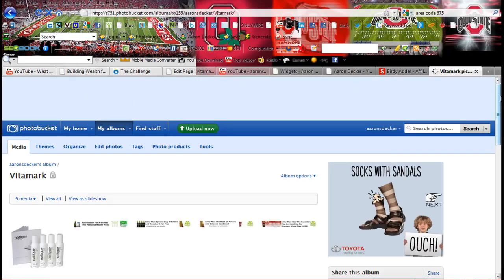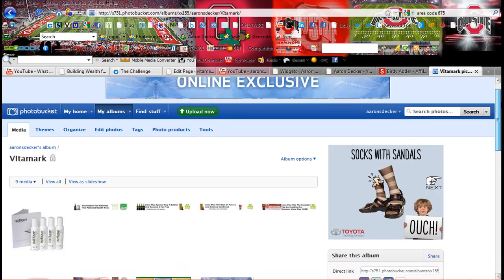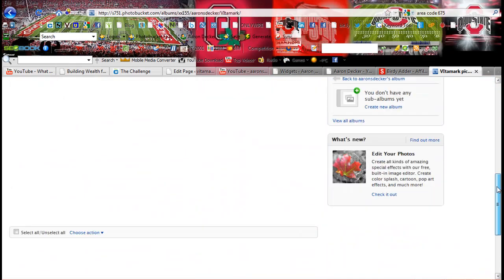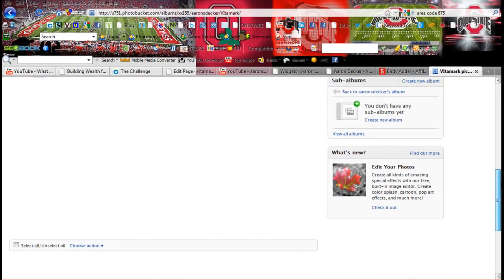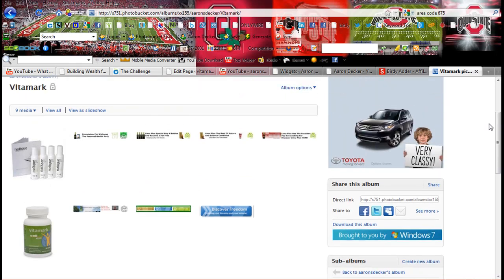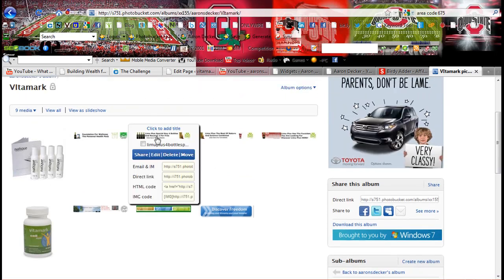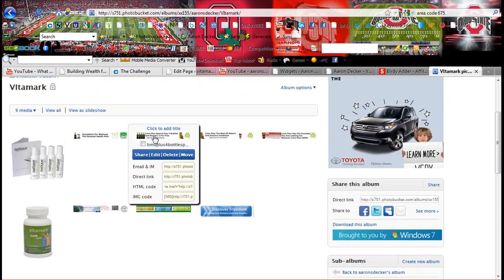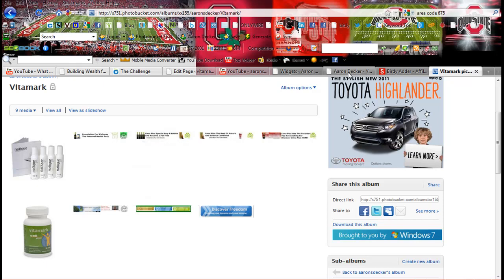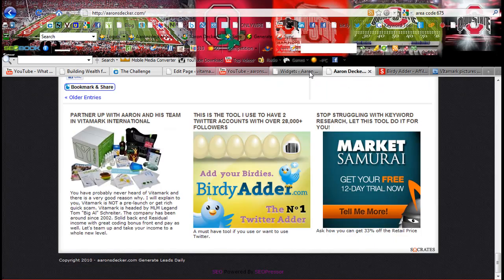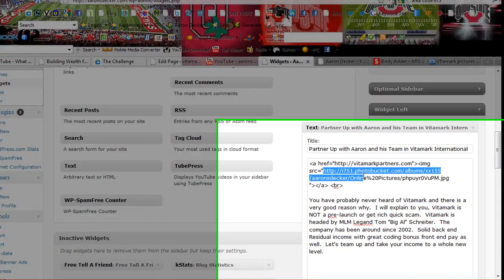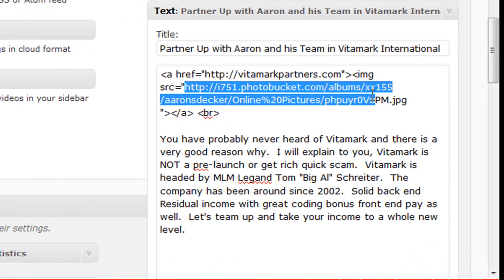So you would just create an account through Photobucket and then I have different albums. So here is my Vitamark. And what you can do is basically like here is a header that I use on a different site. And I just click here and it's going to copy the direct link. And that's exactly what this is right here, is the direct link.